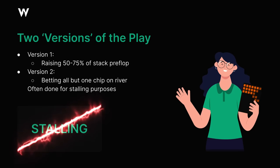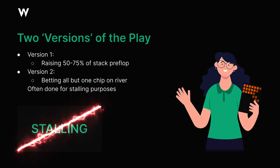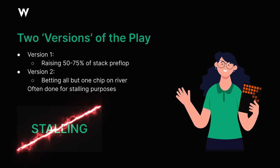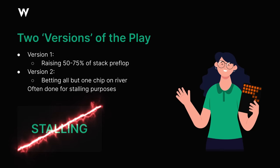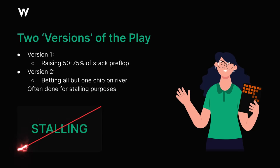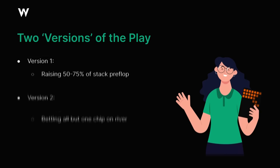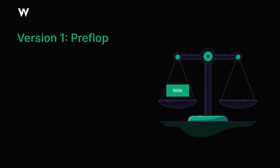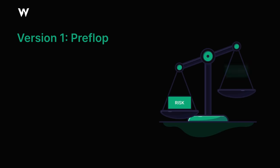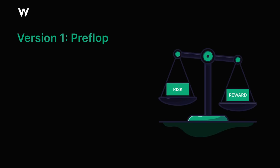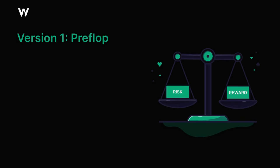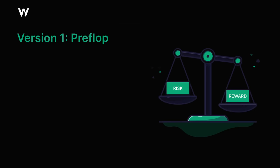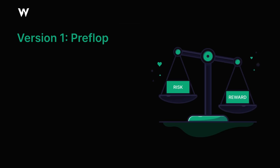There are many other arguments against stalling which I won't go into in this video, but for now, it's enough for us to simply say that we're going to disregard stalling as a potential reason for making the almost all-in play, and proceed with discussing the more strategic reasons why we might do it. Let's start with the first version of this play, where we put most but not all of our stack in preflop, and the reason for that is that it has a lot to do with ICM and the concept of risk premium.